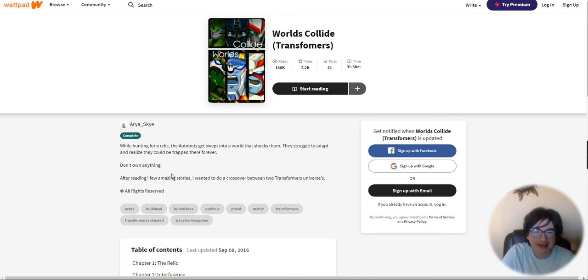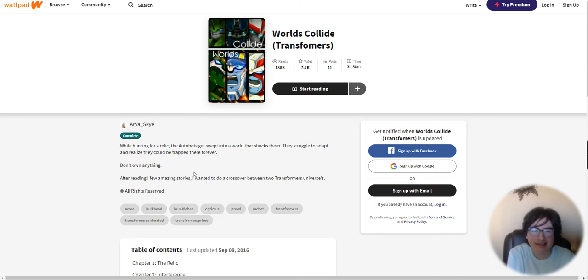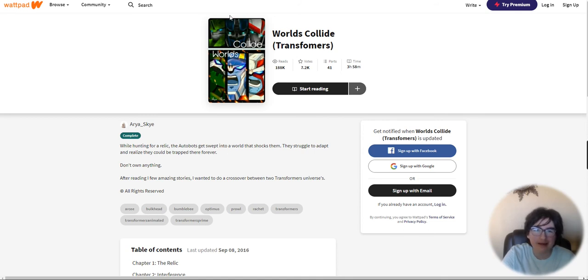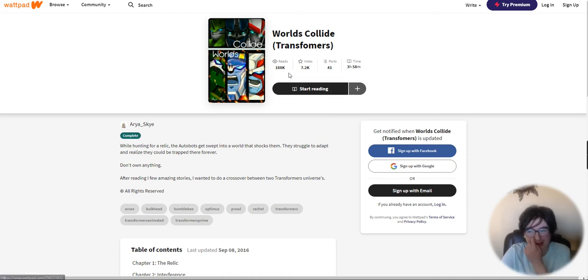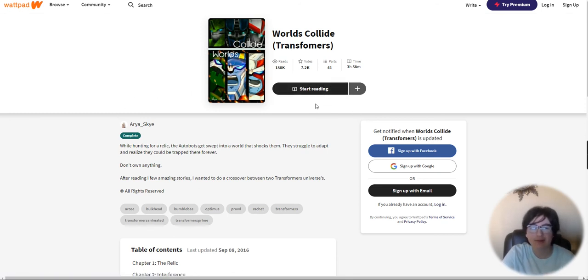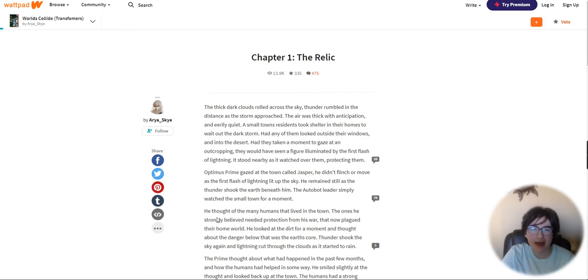While hunting for a relic, the Autobots get swept into a world that shocks them. They struggle to adapt and realize they could be trapped there forever. Don't own it, okay. So this is I guess a crossover. It's called Worlds Collide. Maybe if it was actually like a Prime, Transformers Prime crossover with animated, that would be pretty cool. Like, never seen that. Let's just read this one.